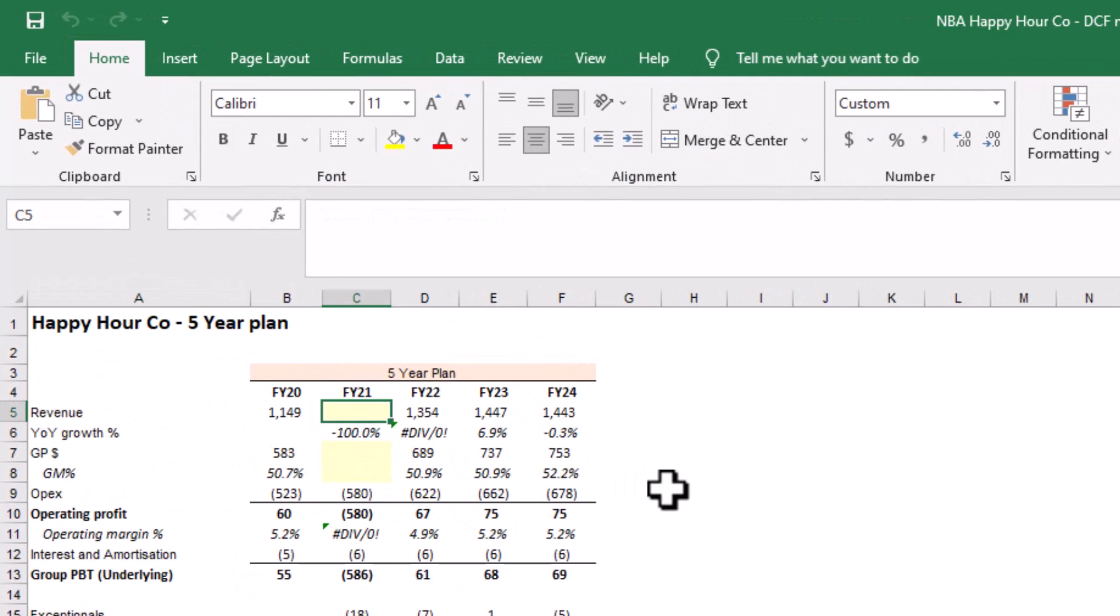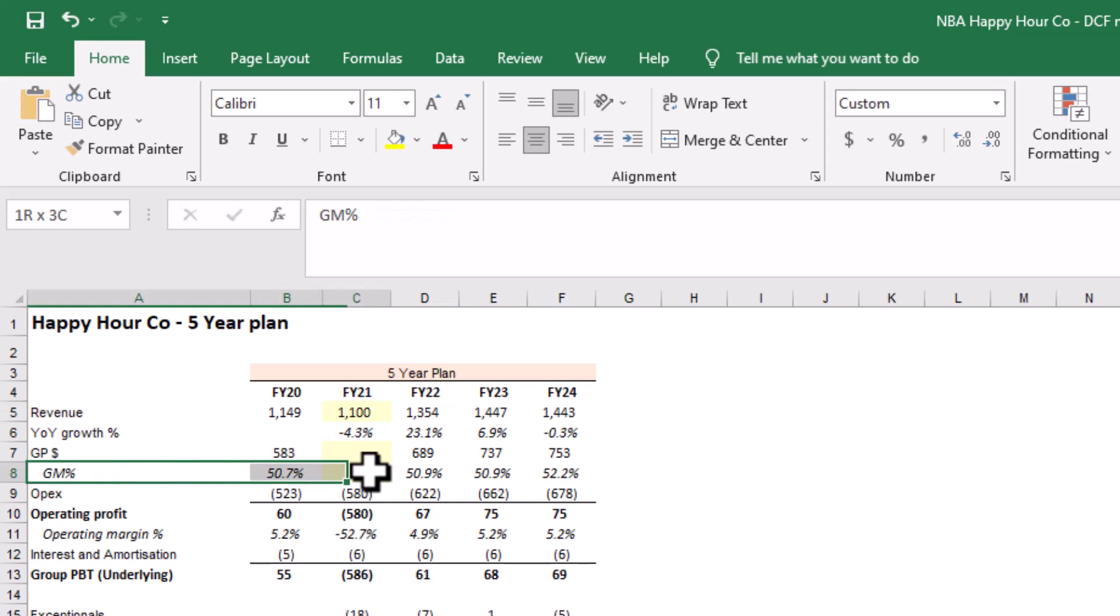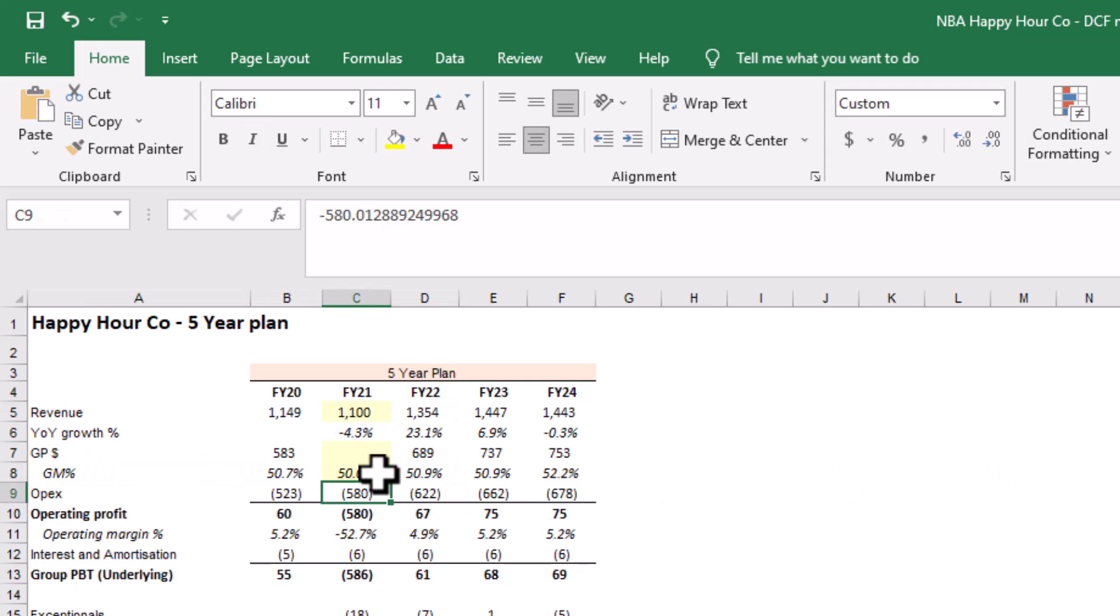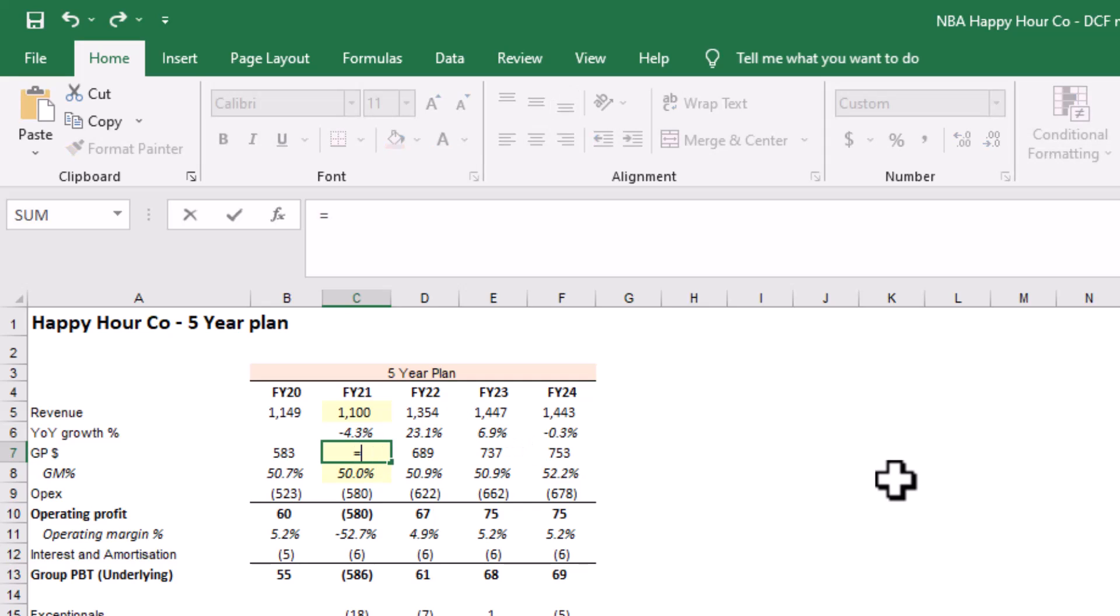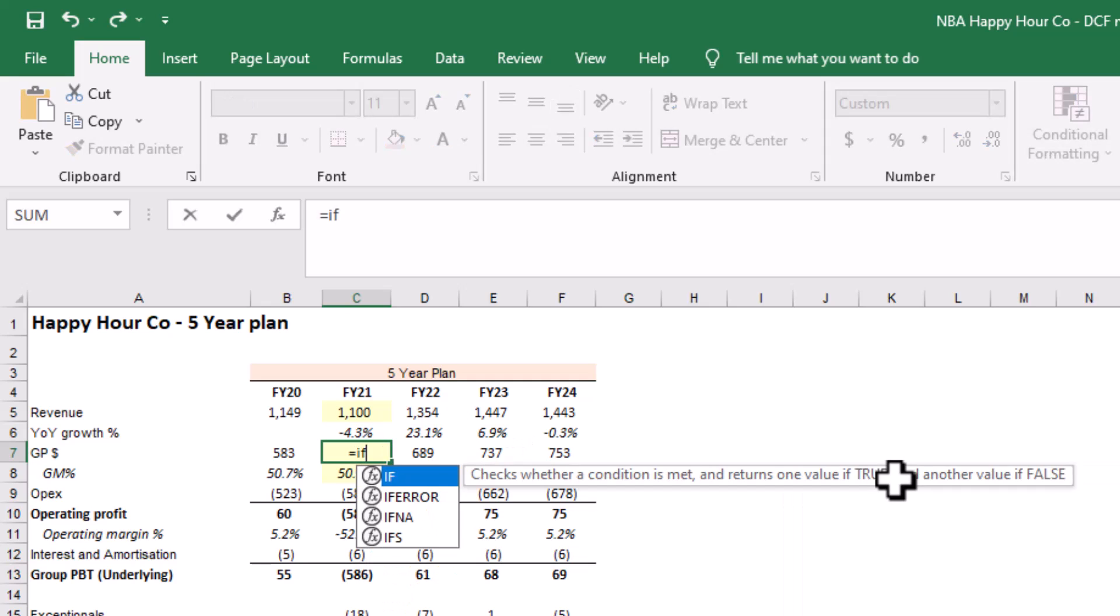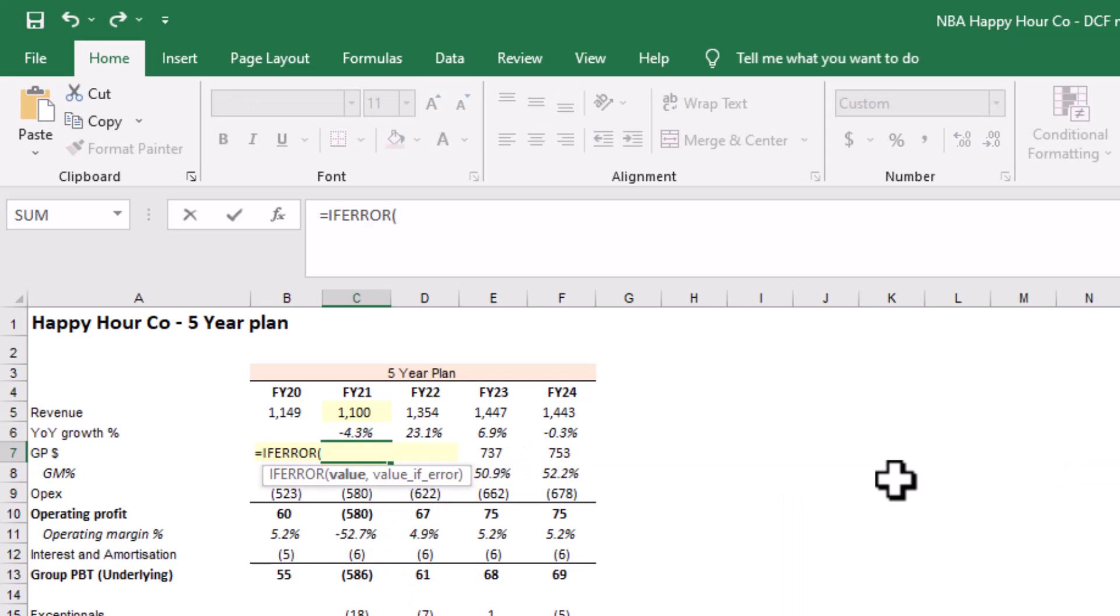Revise revenue to $1,100 and set gross margin to 50.0%. Multiply gross margin percent by revenue to back into gross profit.